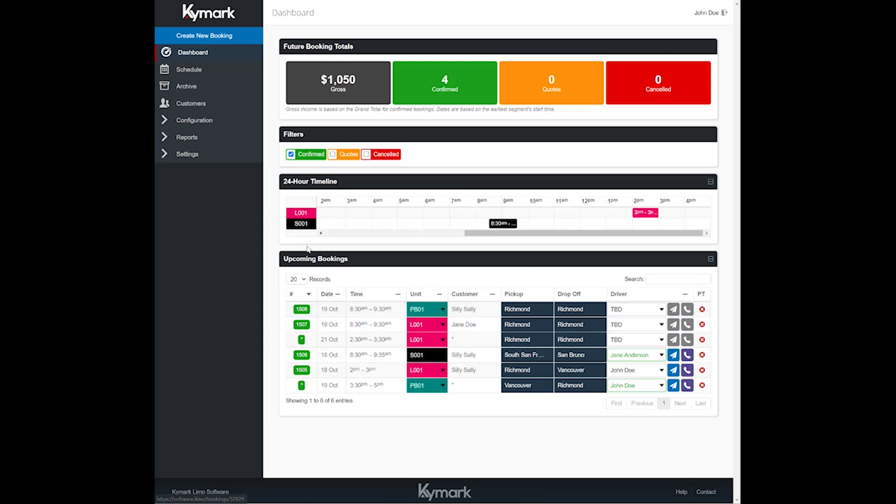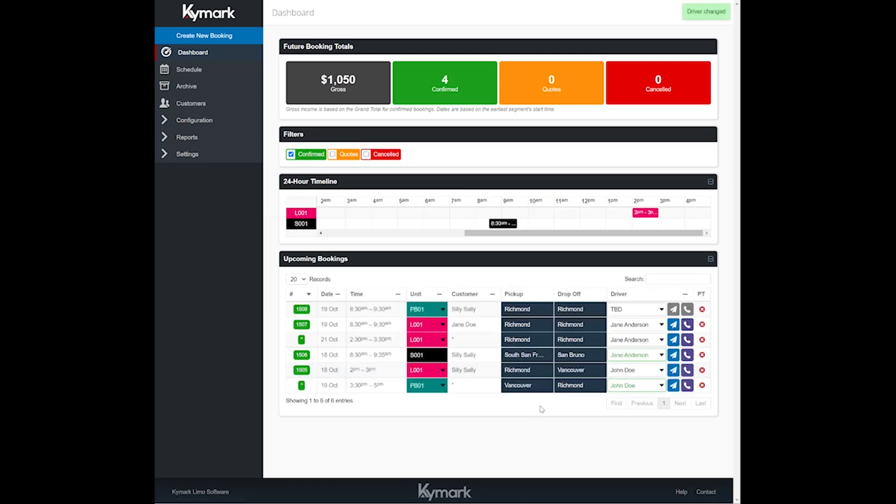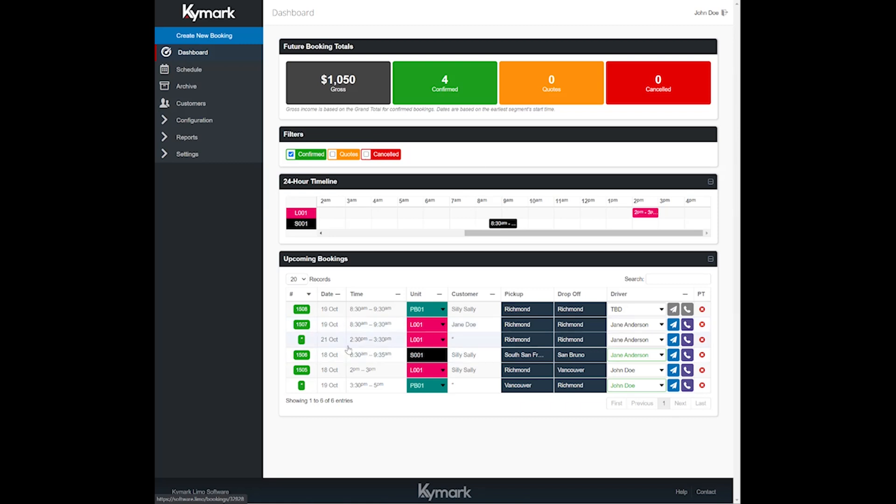So let's go ahead and assign a driver from the dashboard which is this page. We'll go ahead and select in the driver column Jane Anderson. You'll notice that their name appears on both segment one, 8:30 to 9:30 a.m., and also 2:30 to 3:30, and that's because we have set this reservation on the booking editor page to be the same driver for the way there and also the way back, so both segments, but we can change that if we want to.